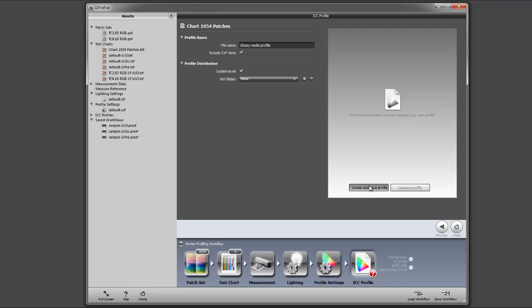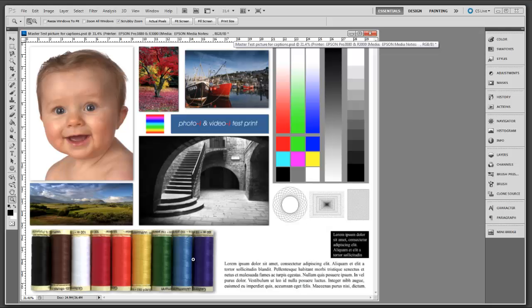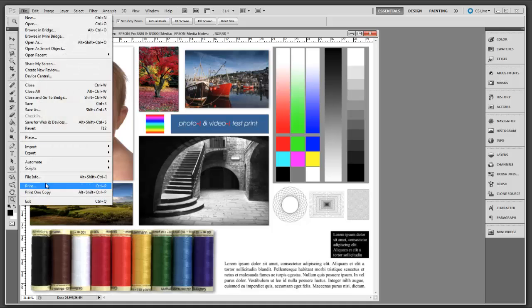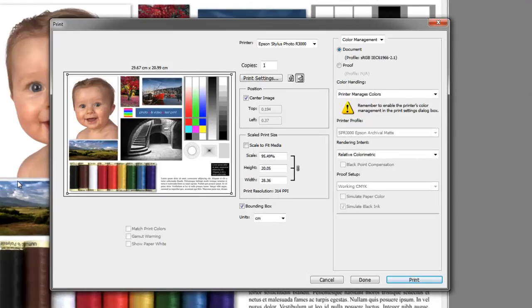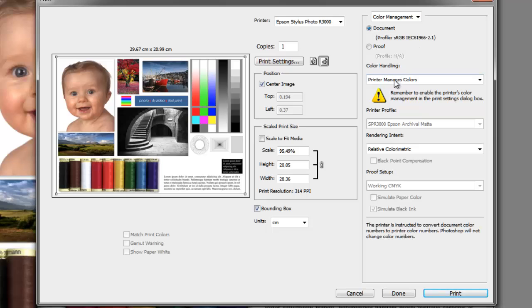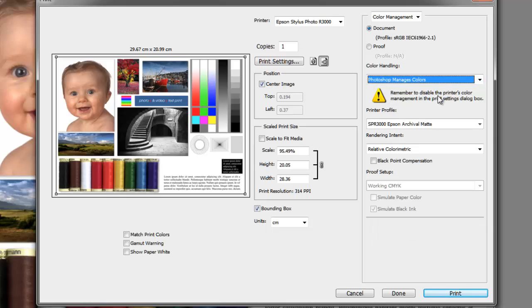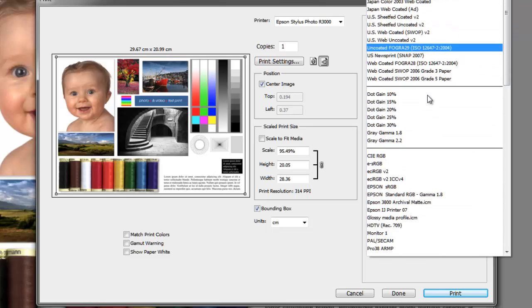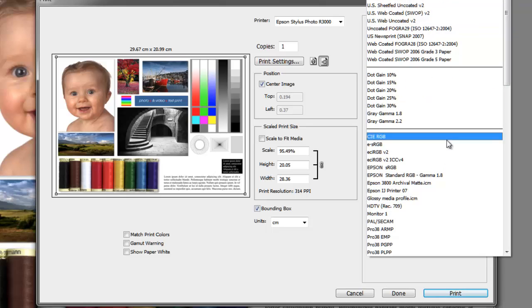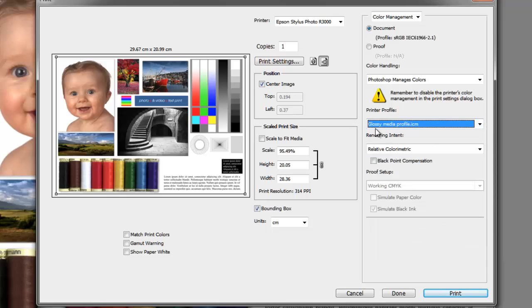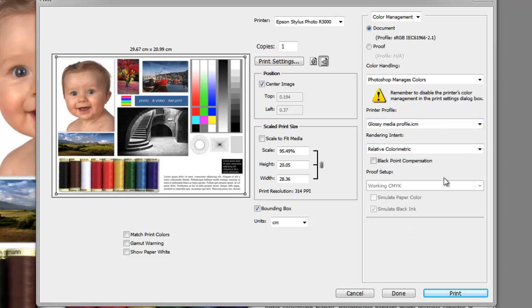The next printing option is to actually use a custom profile. So we go to File, Print, and again this brings up the Photoshop print panel. We keep our settings exactly the same, but in the color handling, instead of printer manages colors, we're going to select Photoshop manages colors. Under printer profiles, your canned profiles will be available at the top, but I'm going to use the custom profile I created earlier, and this is the glossy media profile. Now we're going to be applying this profile to our printer.